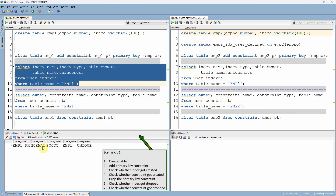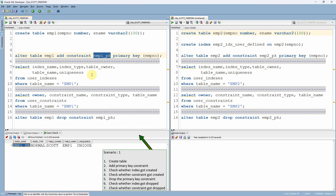As you can see here, by adding a primary key constraint, Oracle has automatically created an index — a normal B-tree index — for this employee table. The index name is very similar to the constraint name. The index is now created.